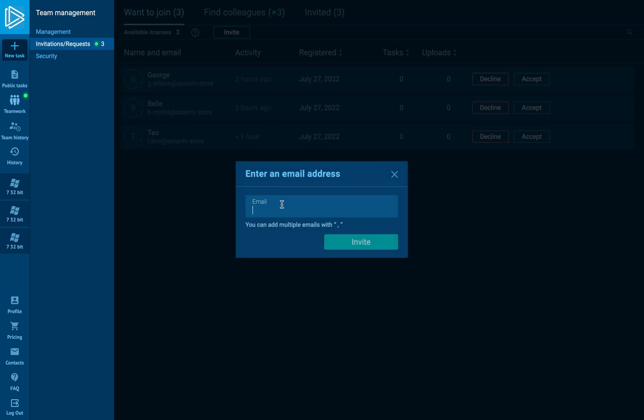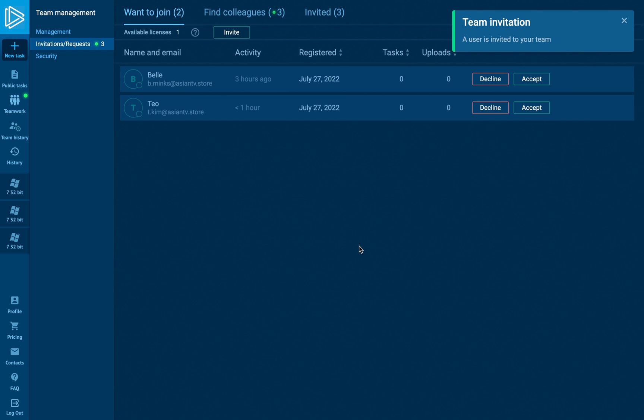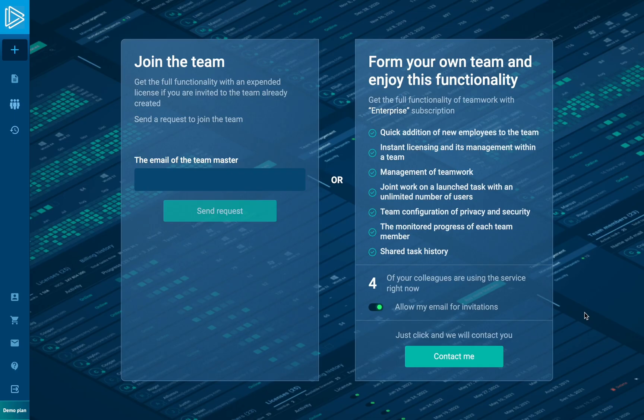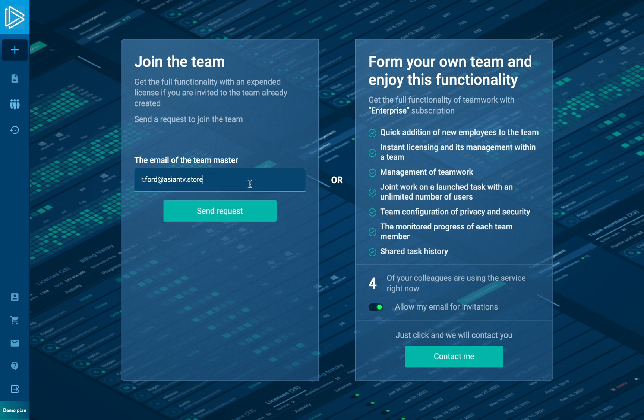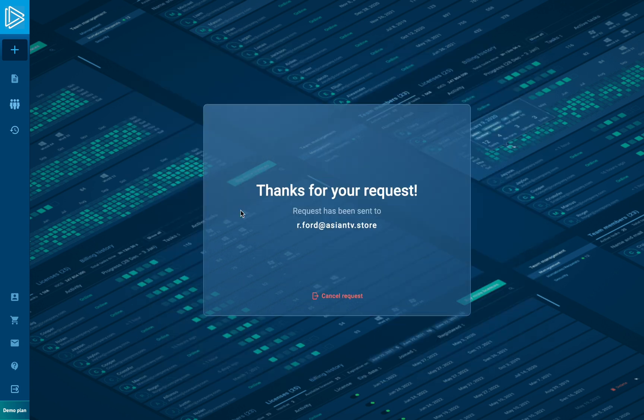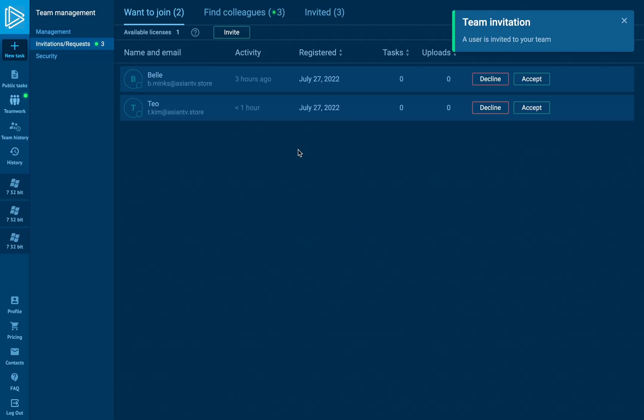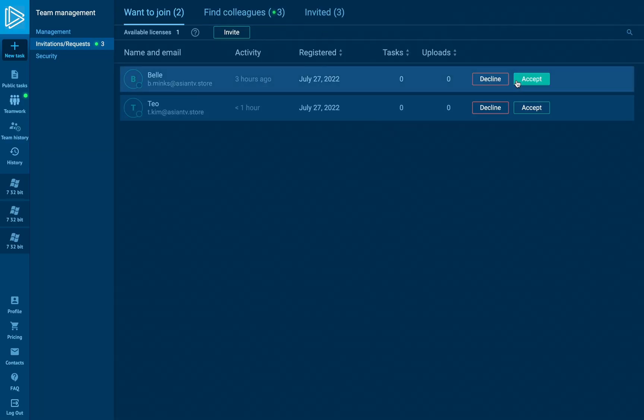The first one, you can invite somebody by email directly. Just don't forget that your potential teammate has to be an approved user of any run service to join the team. As you remember, when you first get into the team management page, the system gives you a choice, and you can join the existing team. So, all of these requests are brought to this area.